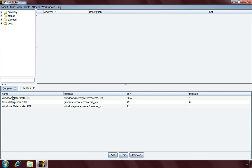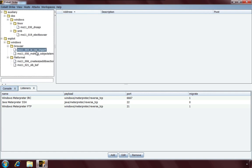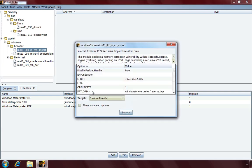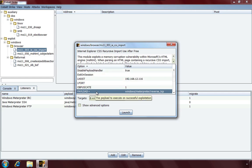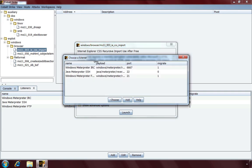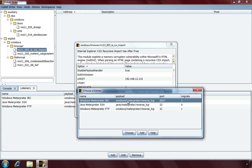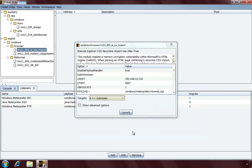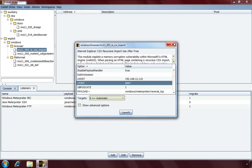One thing to show you is how to use a listener in a client-side exploit. In the module launcher for MS-11-003, if you see a box next to an option name, you can double-click it to launch a helper. I'll double-click the payload option — Cobalt Strike opens a dialog letting me choose which existing listener to use. I choose the Windows Meterpreter listener and press Choose. Cobalt Strike has now updated all the payload options for this attack. That's an example of using a persistent listener with a client-side exploit.